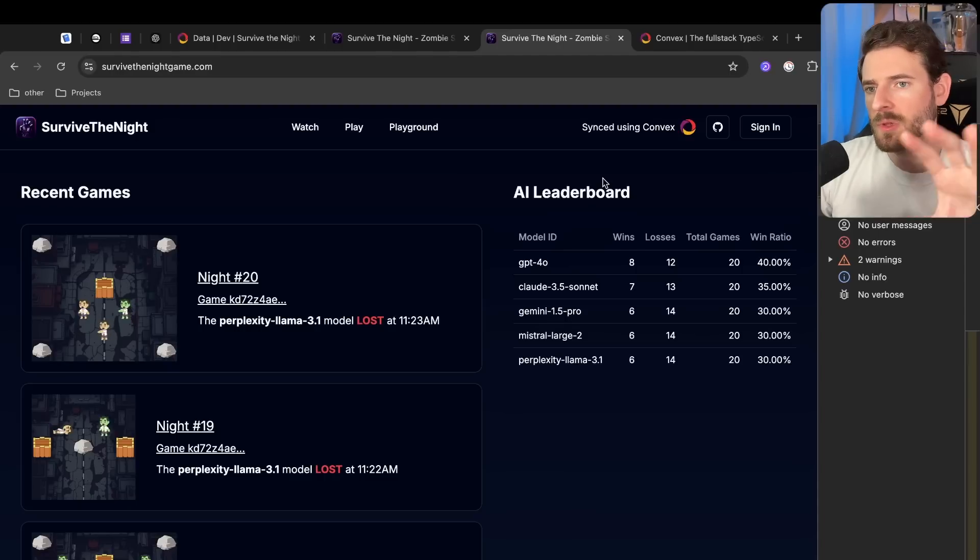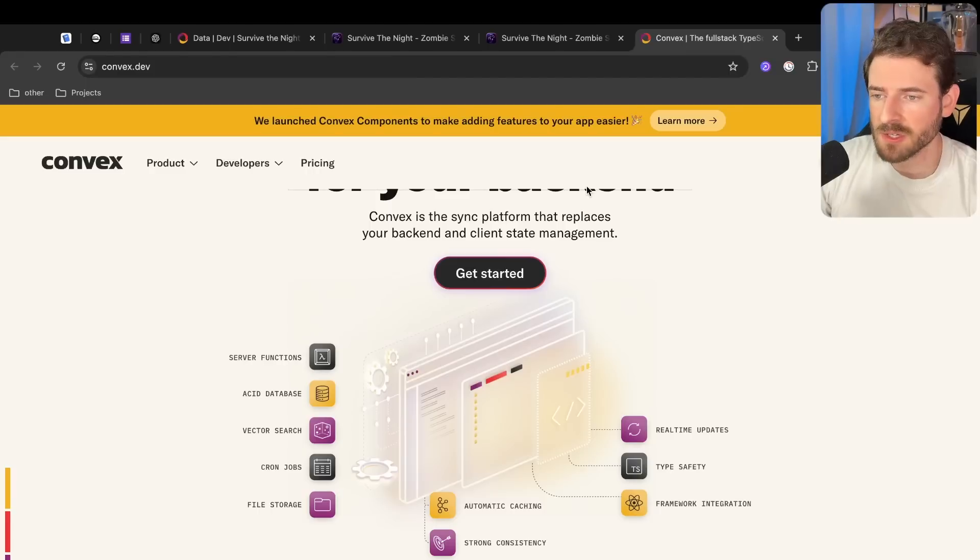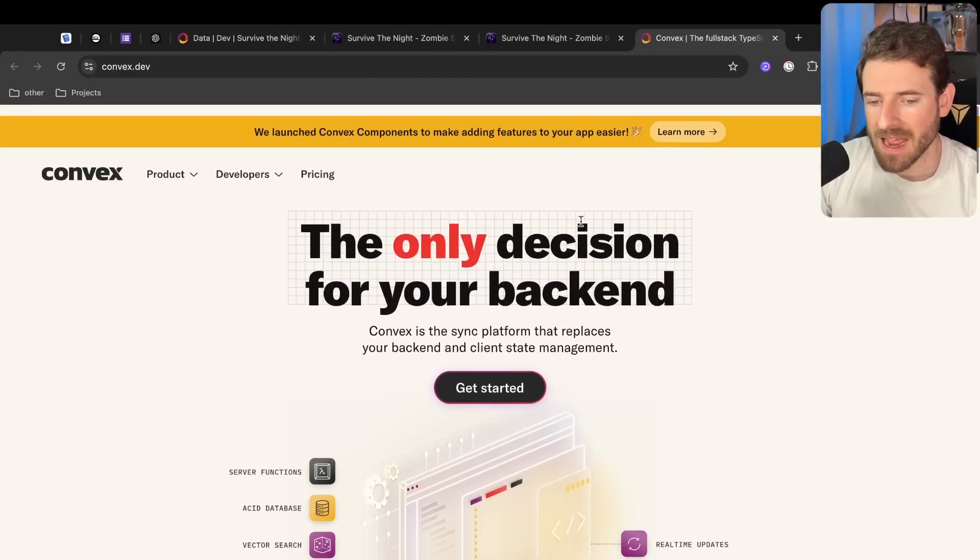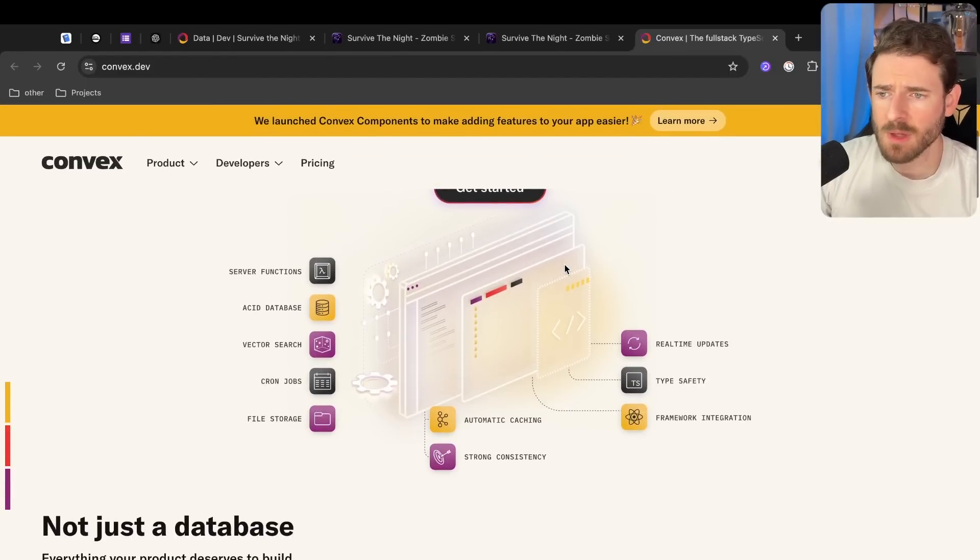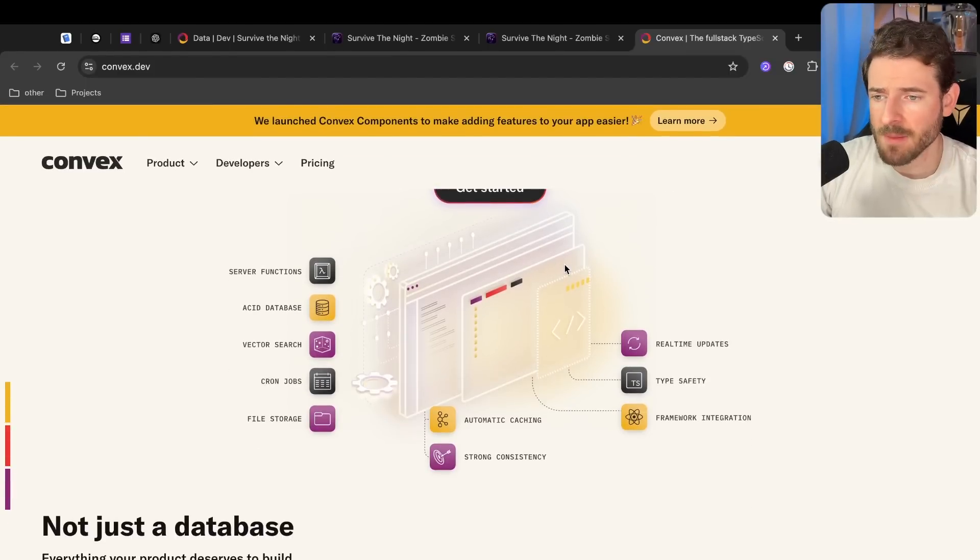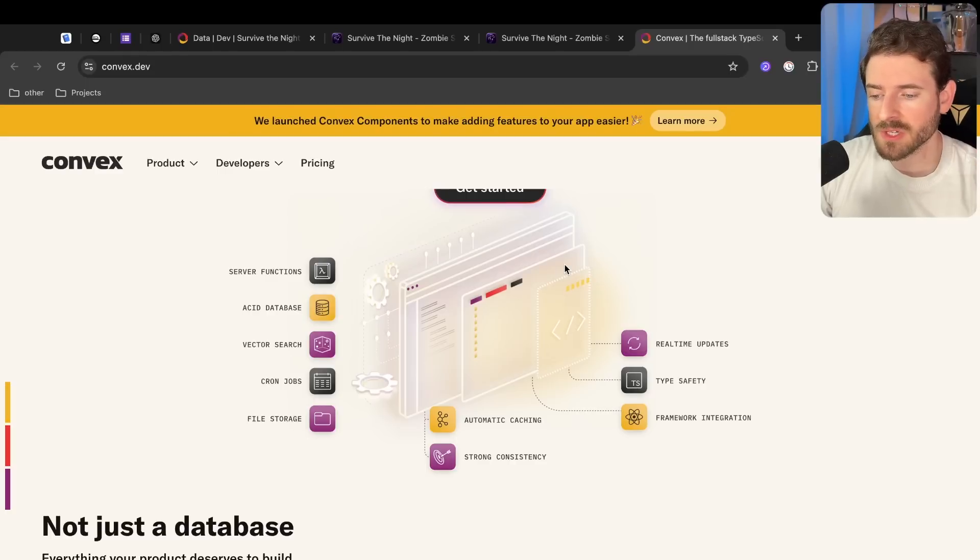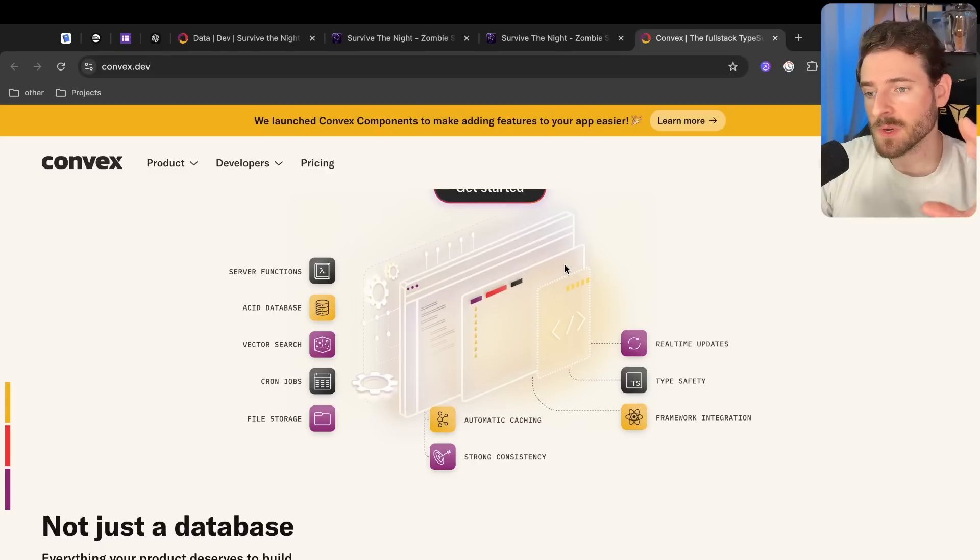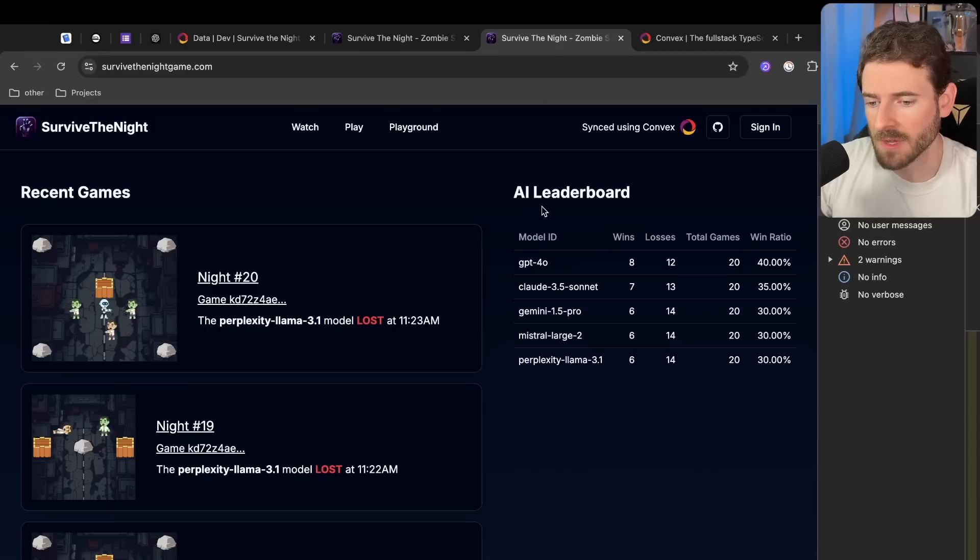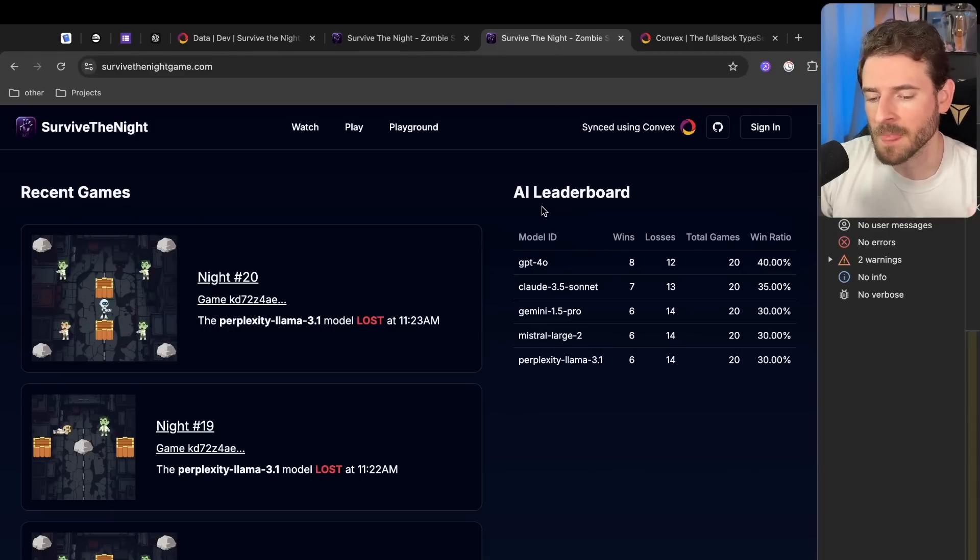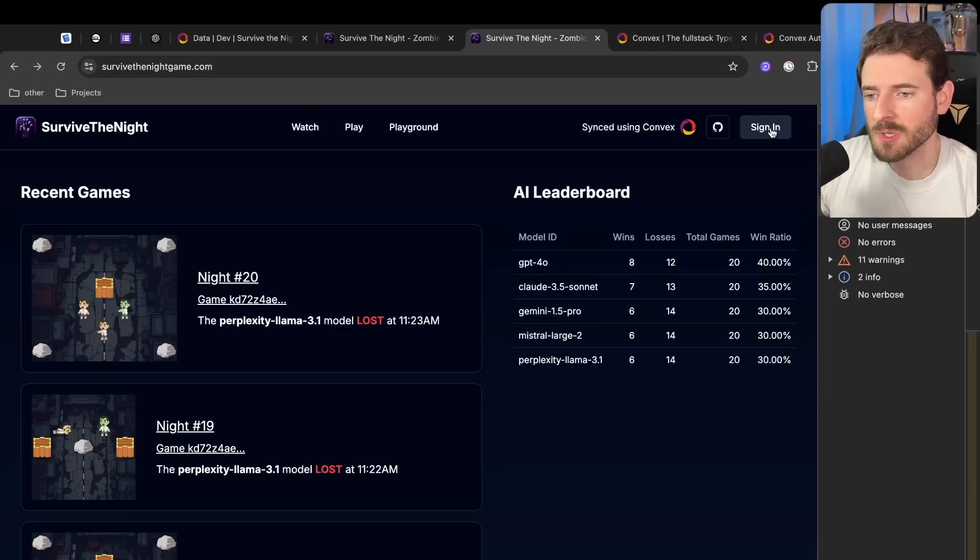Before I walk you through all the features we have, I do want to say that this community project was sponsored by Convex, which is the backend as a service we are using. It gives you a bunch of features where you can just write your API endpoints, it has a built-in database, file storage, vector searching if you decide you want to do AI stuff. Lots of cool features, and I use Convex on basically all my side projects because it just helps me move so much faster than just using Next.js by itself.